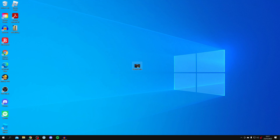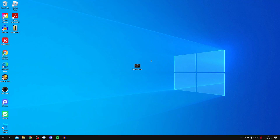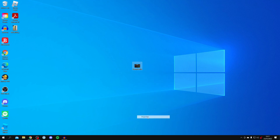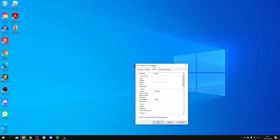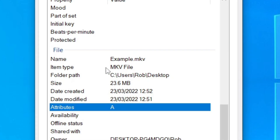Here we are on my computer. In the middle of my desktop we've got the MKV file I want to convert to an MP4. If I click on it once and right-click and go down to Properties, I can show that it is definitely an MKV file — as you can see, item type: MKV.